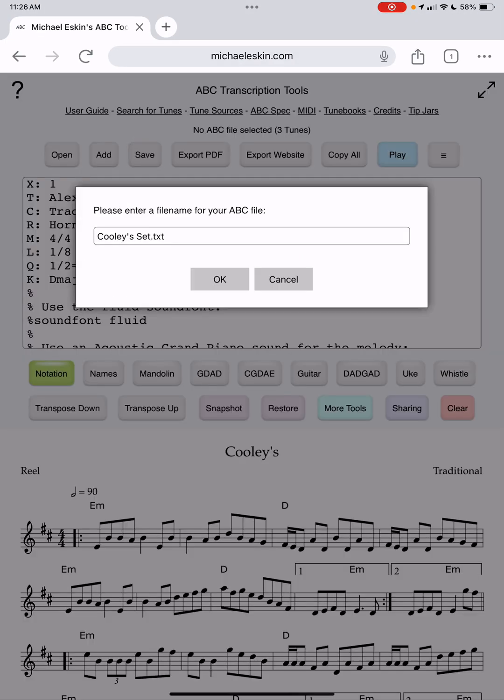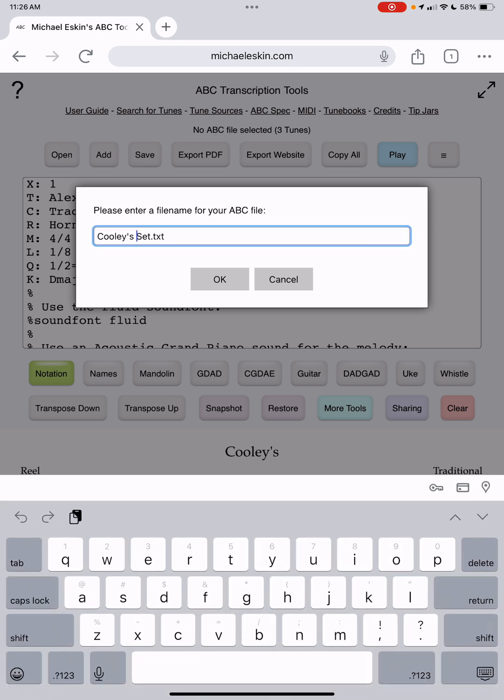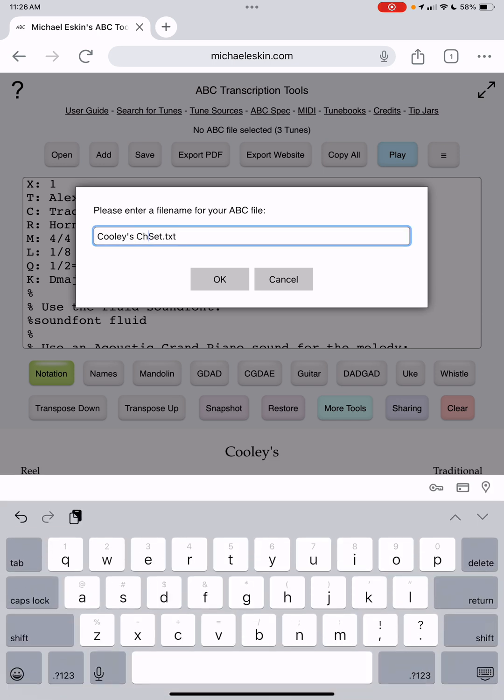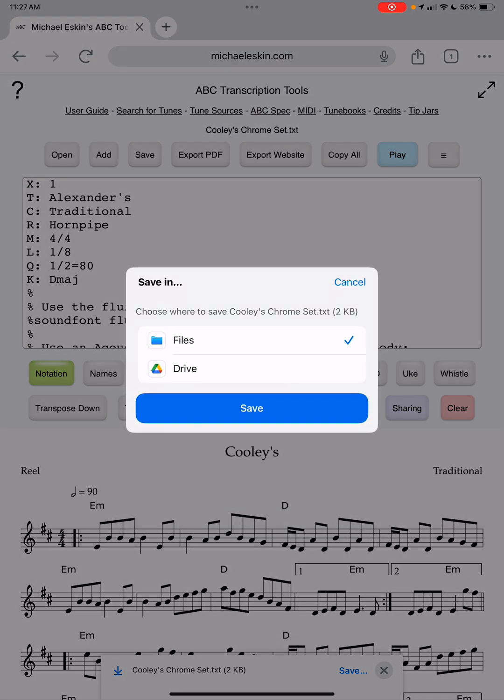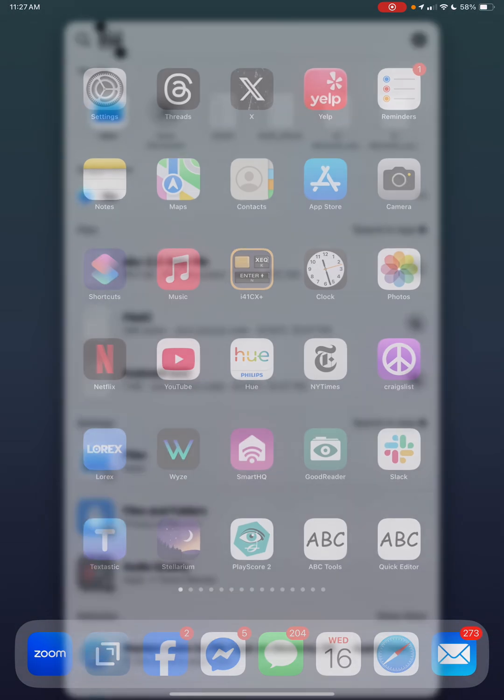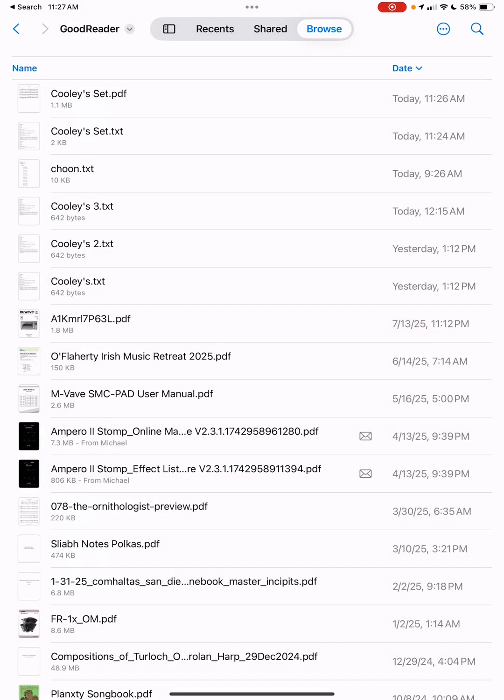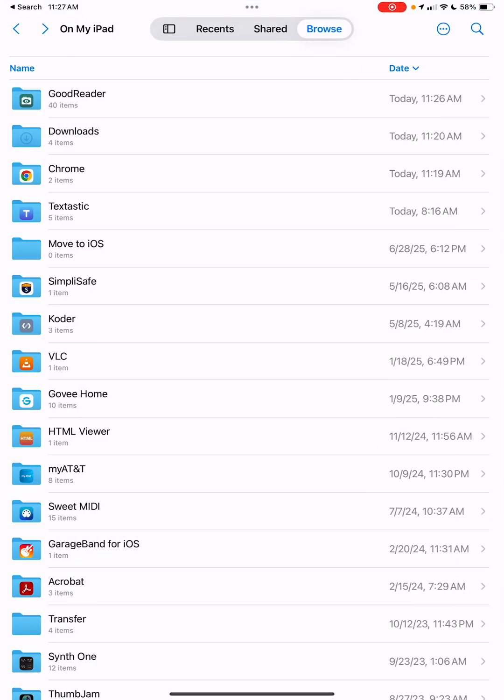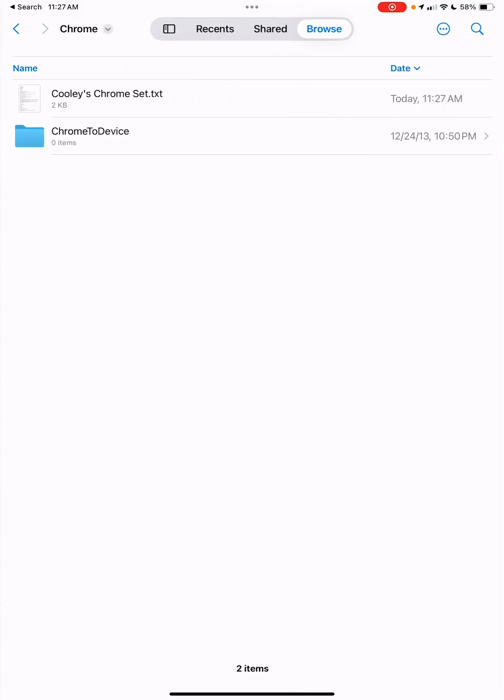This time I'll just say Chrome so we can distinguish it from the other one. You can see at the bottom it says coolieschromeset.txt, just save. I want to save it in files. Now if I go into the files program and I go to Chrome, you'll see it has a downloads area.